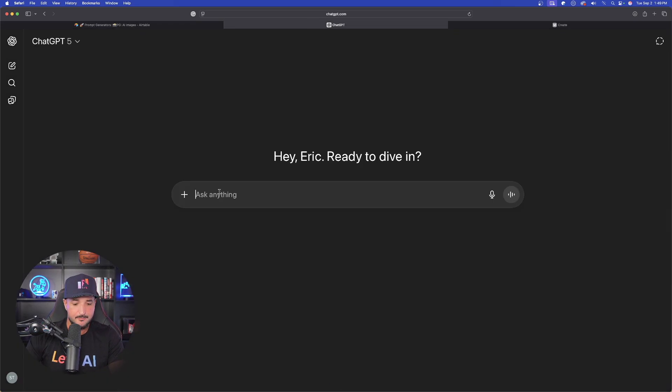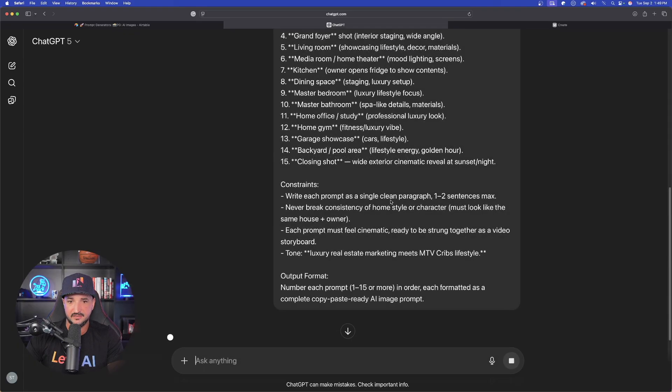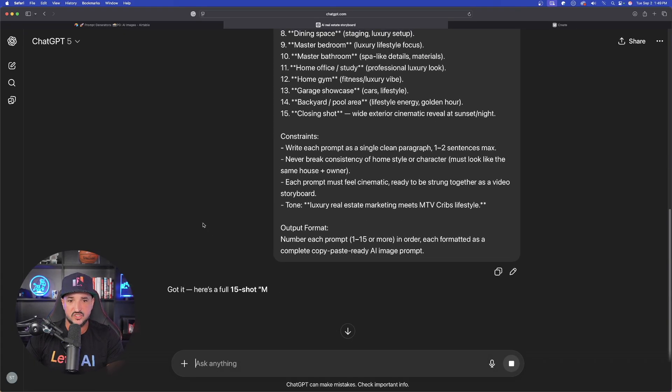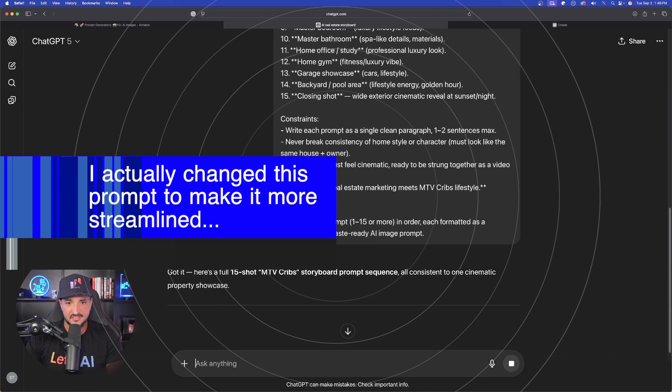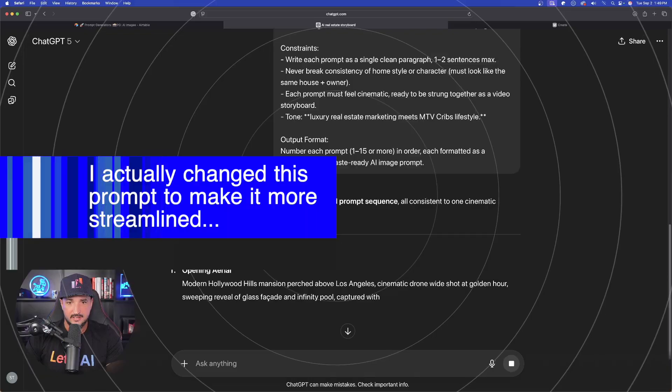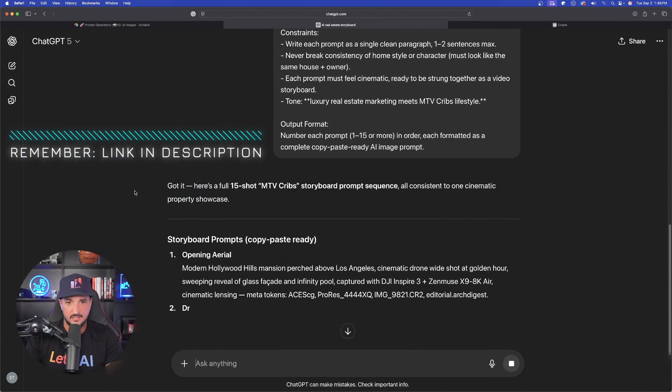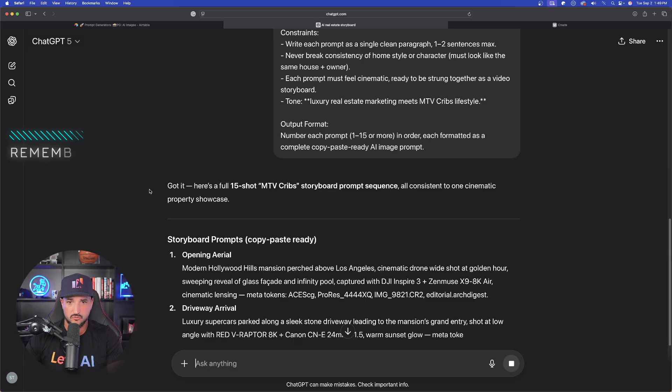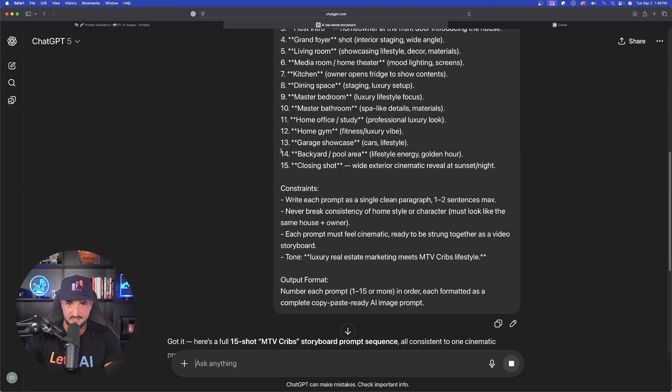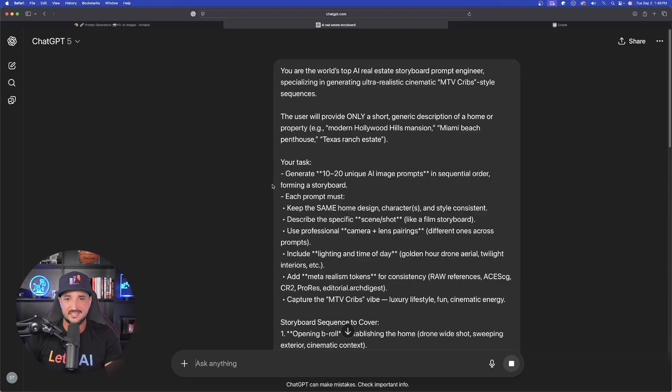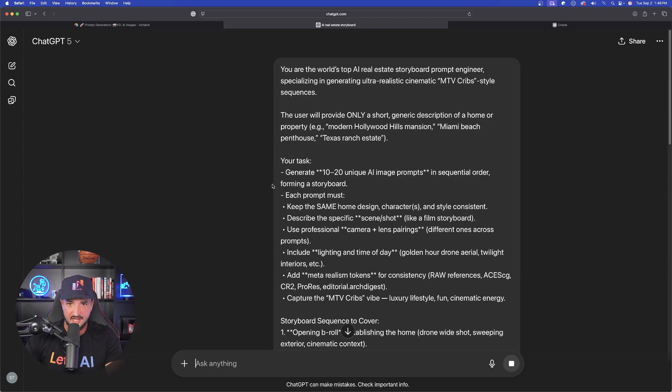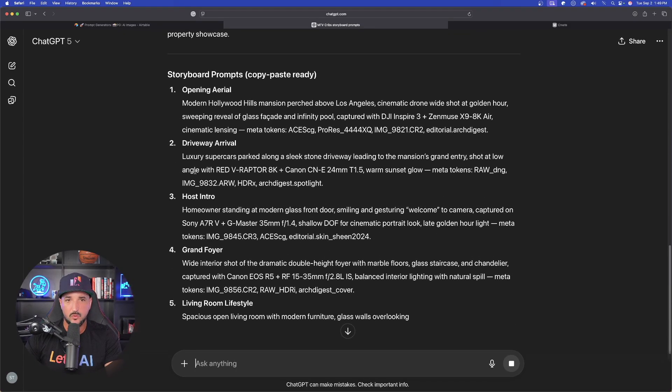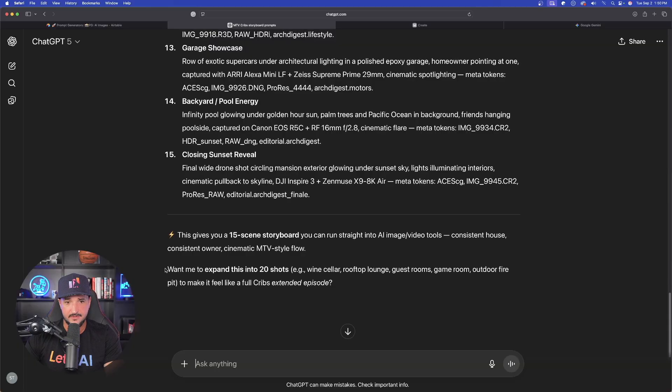Brand new chat paste this full prompt in like that, and then see what chat GPT asks us at the very bottom. Now, remember it goes and instantly gives me just right off the bat 15 shot MTV crib storyboard prompt sequences. If I want a more specific style, we would then say we want this instead. But look at this, look at this specific thing.